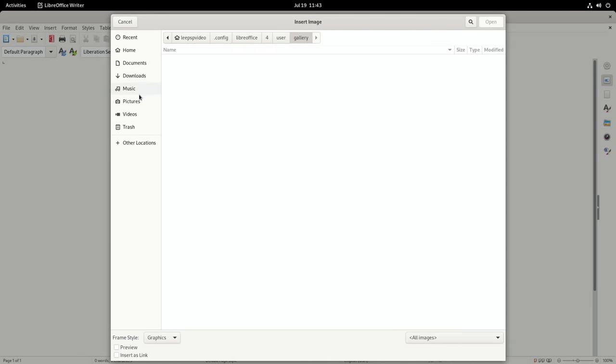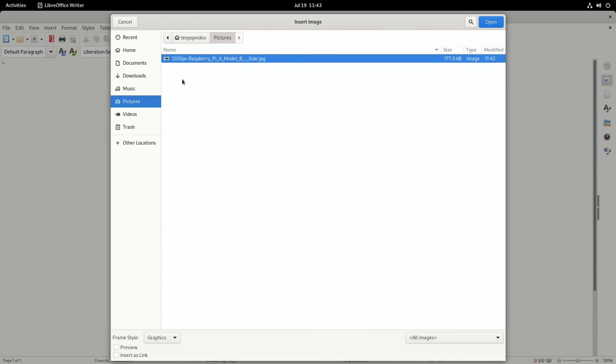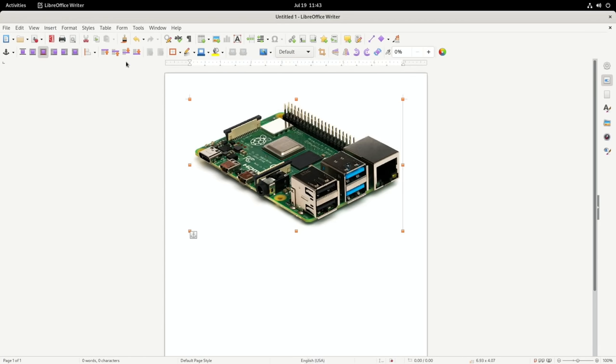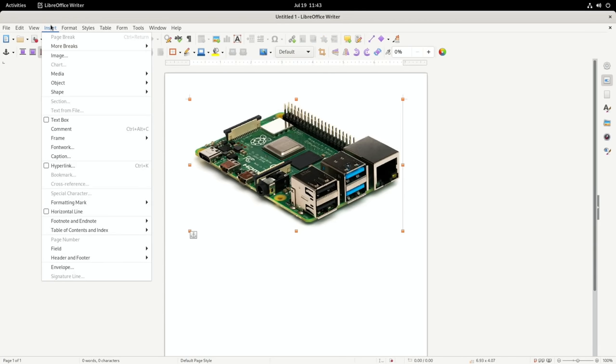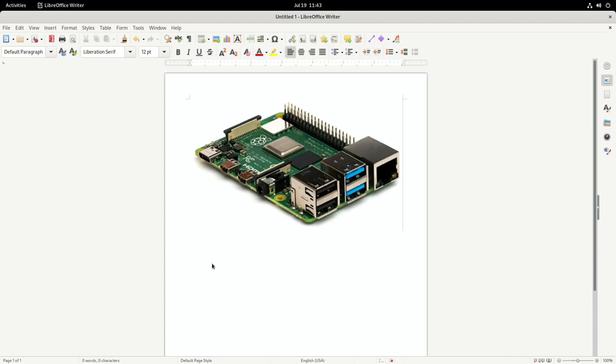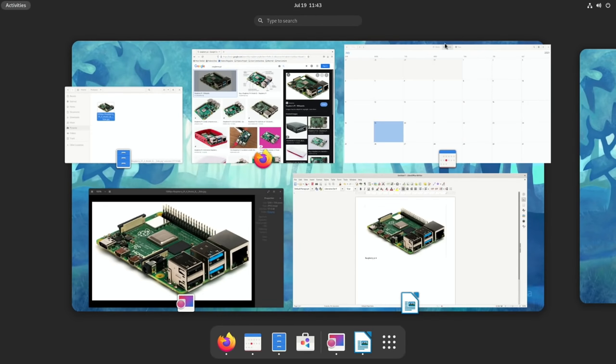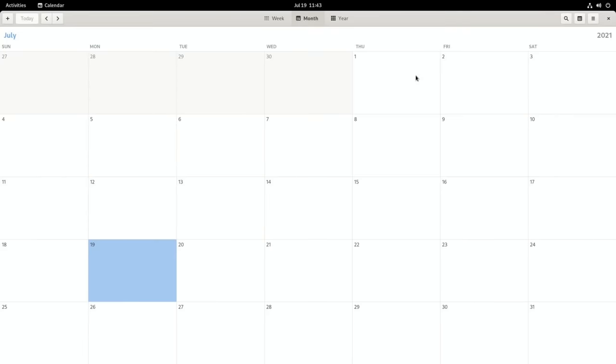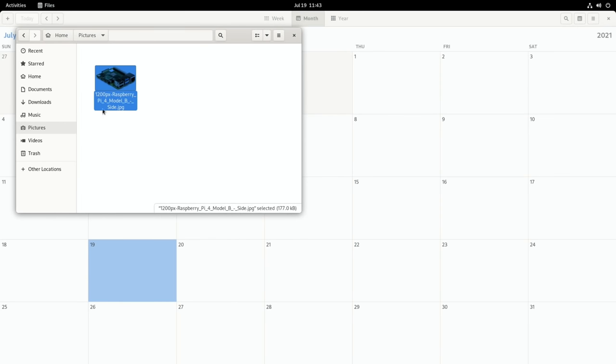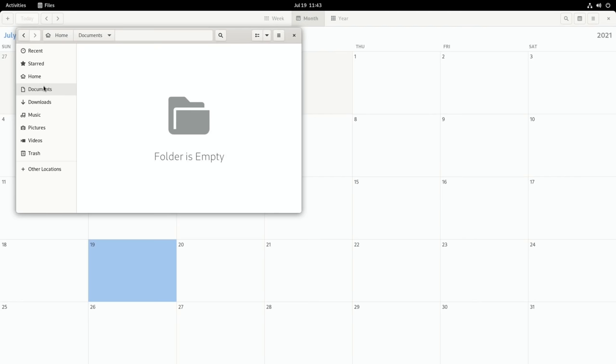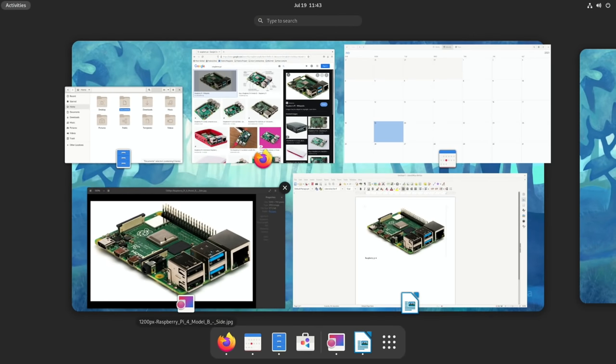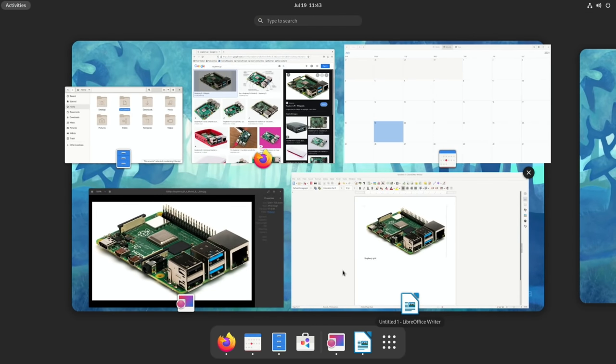So let's go back to Writer and let's insert an image from pictures, pick that one. Yeah that works fine. Insert, well I can probably just start typing text can I? Raspberry Pi. And what model is that? It's a Raspberry Pi 4. Let's go back to those folders so calendar view.